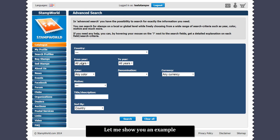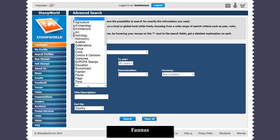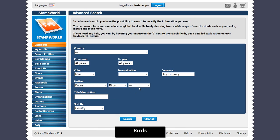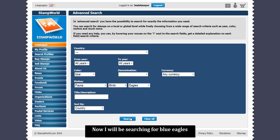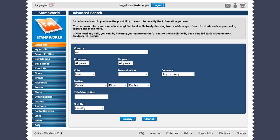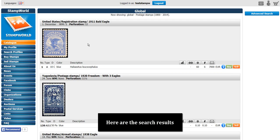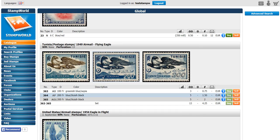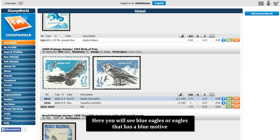Let me show you an example. I wish to search for blue fauna — birds — and that will be eagles. Now I will be searching for blue eagles. I just click search. Here are the search results. As you scroll down, you will only find stamps with your description. Here you will see blue eagles, or eagles that have a blue motive.